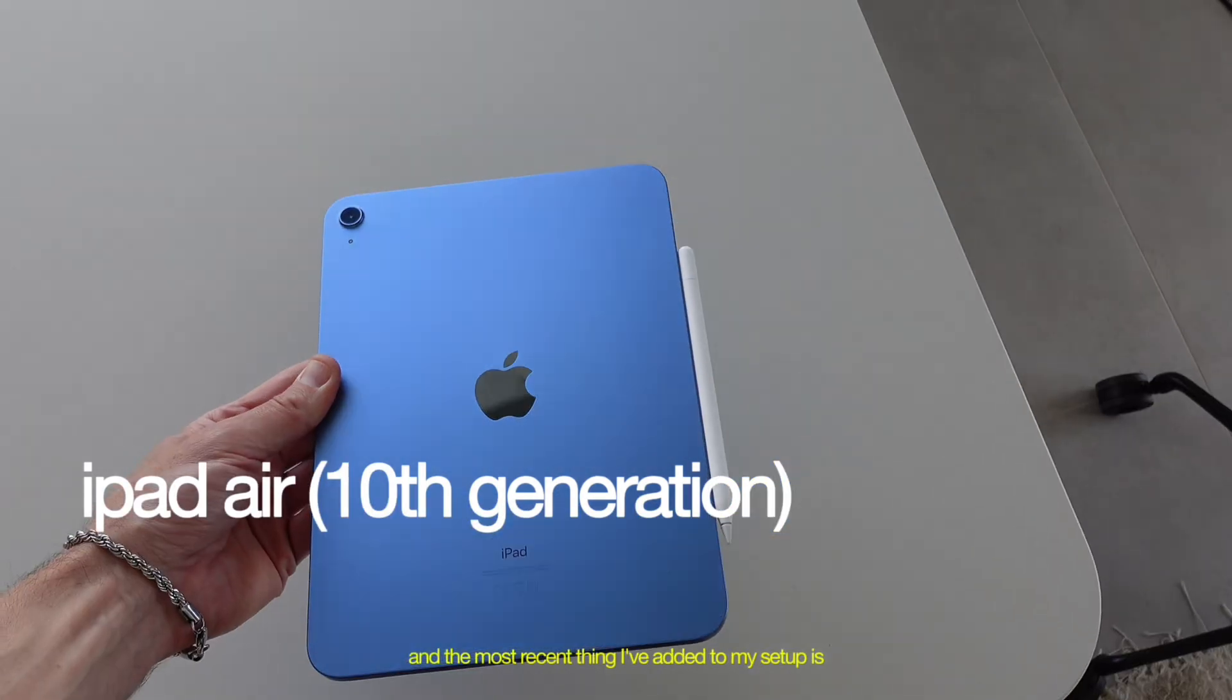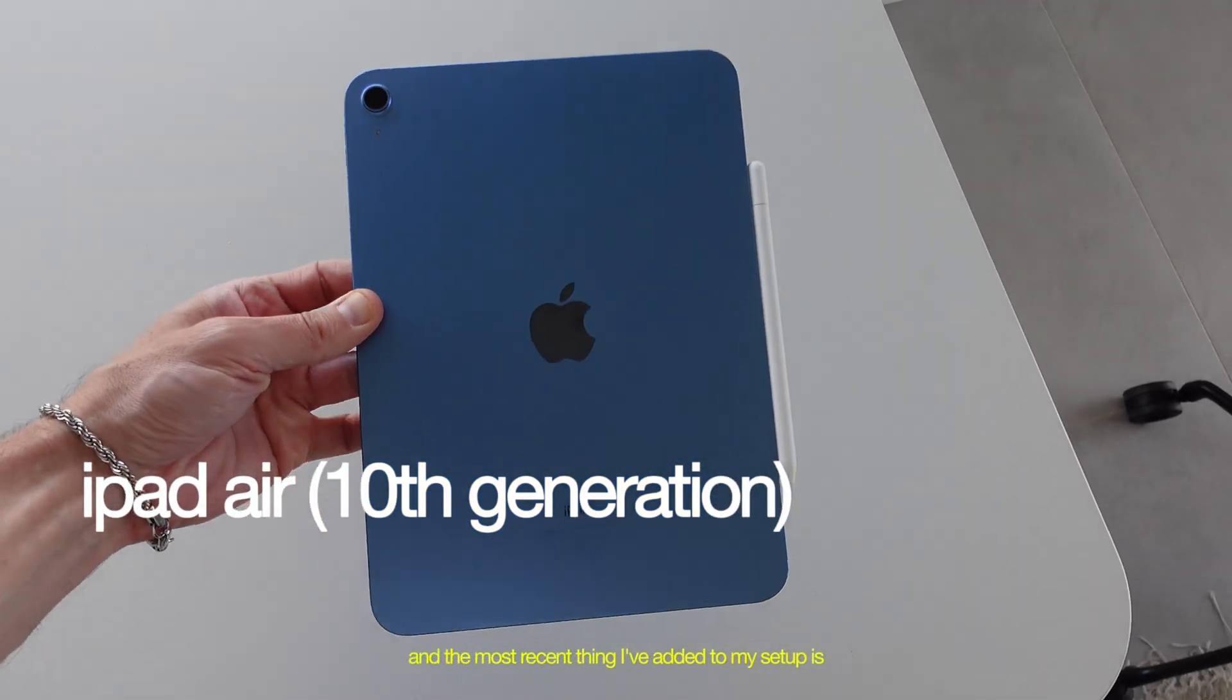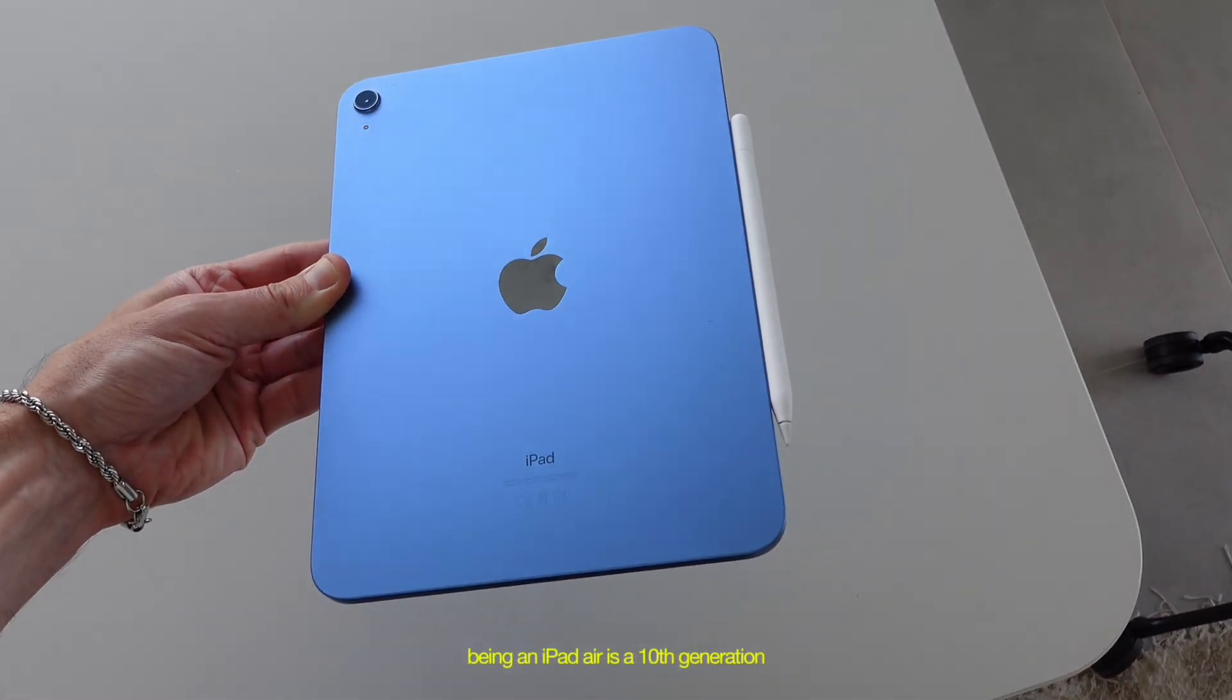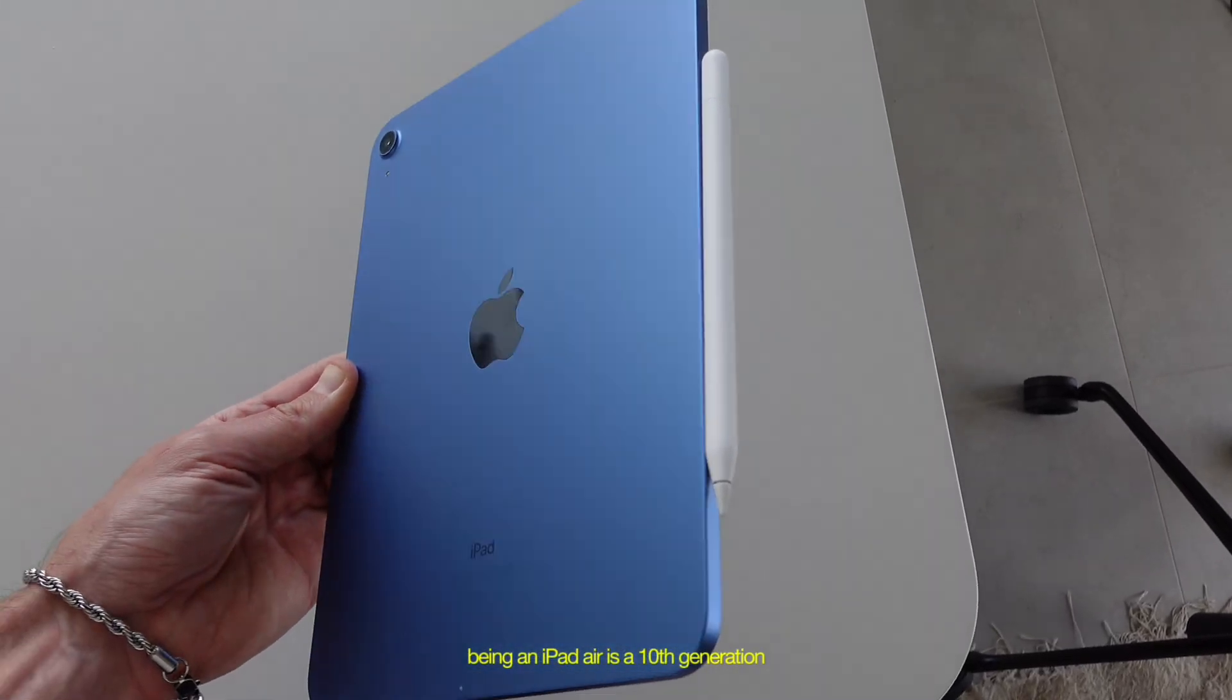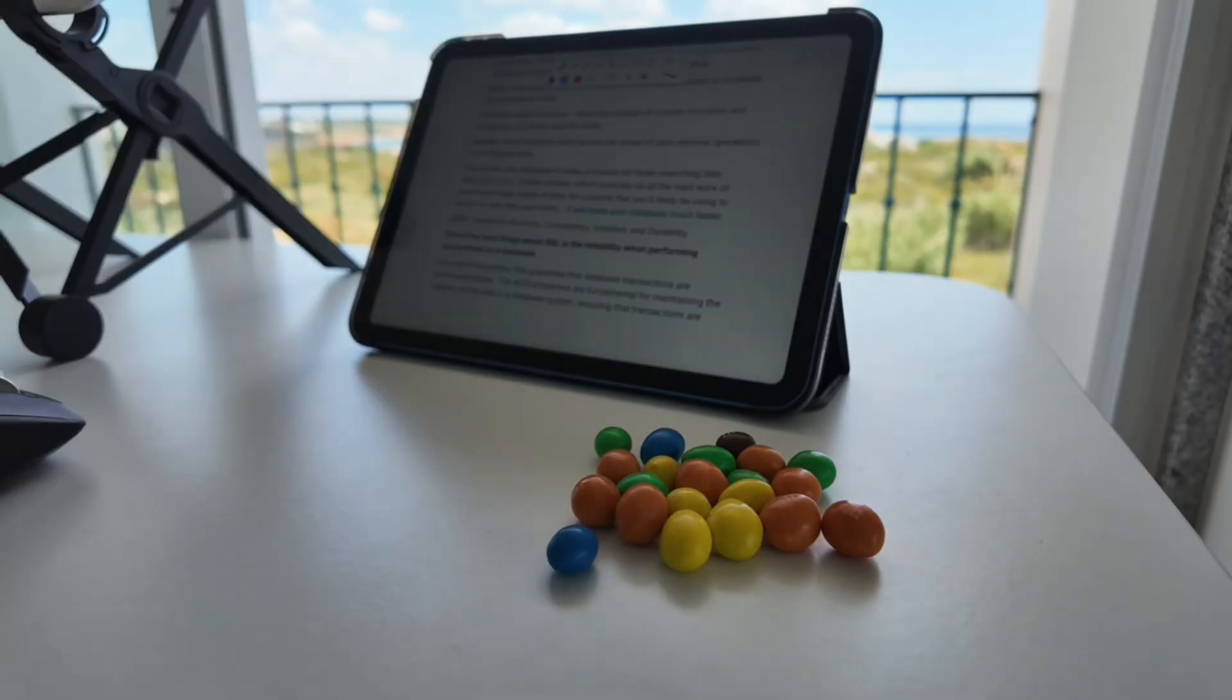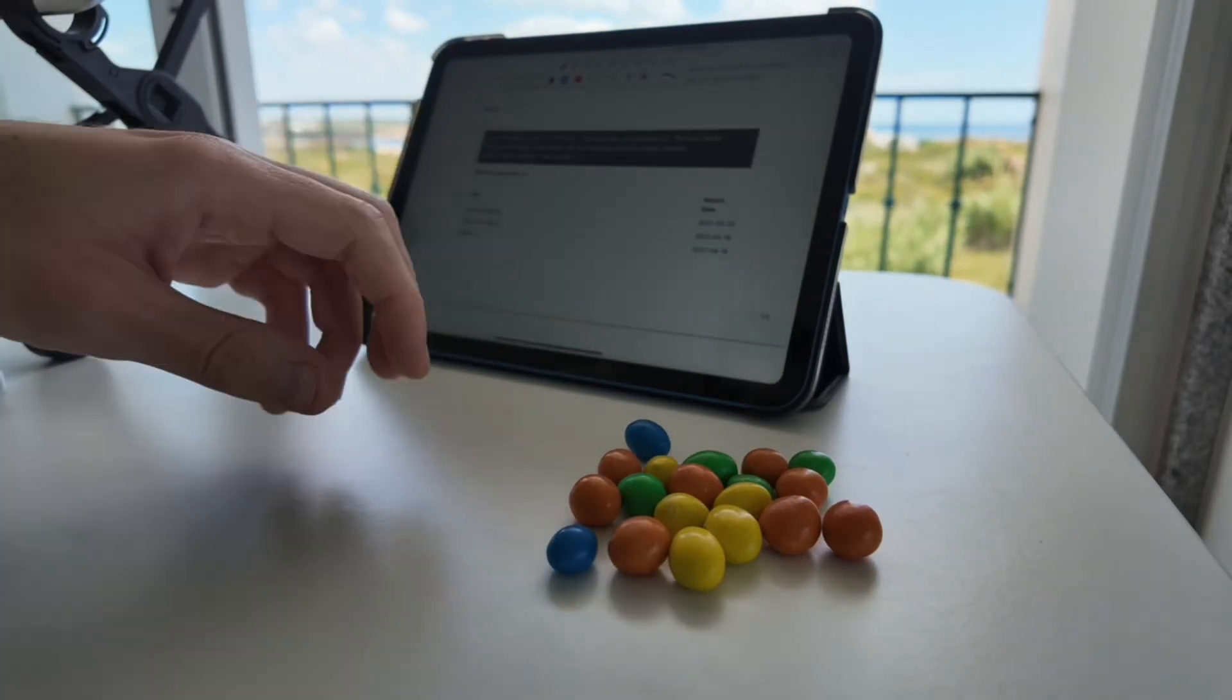But a good compromise, and the most recent thing I've added to my setup has been an iPad Air. It's a 10th generation. And as a digital nomad, I don't actually have a TV. So it's handy for that.